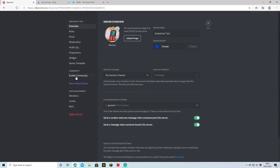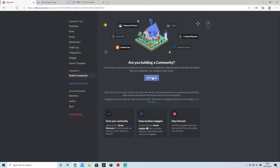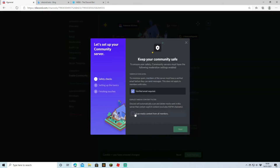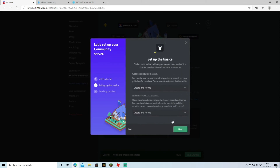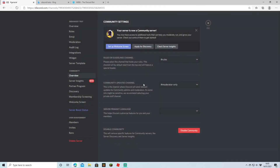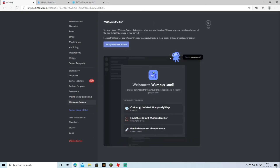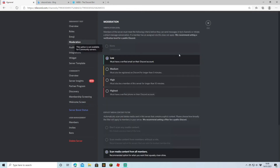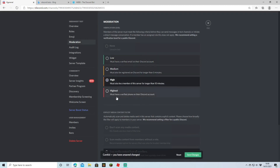As mentioned before regarding rules — you can actually enable Community mode on here. Just get started and you'll need to do a few things like verify your email and check boxes to scan media content from all members. It will then request a guidelines channel and an updates channel — you can have it create both for you. You can choose default notifications to mentions only, and remove moderation permissions from @everyone. Click agree and understand and hit start — we've now started a community. You can set up a community screen as what people first see when they find your server, and change moderation levels from low (verified email) up to verified phone required.